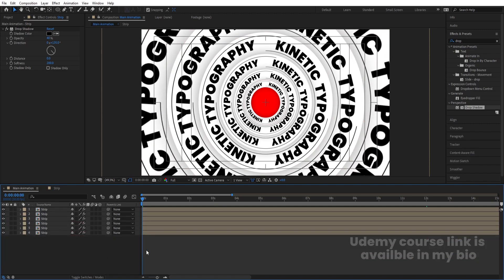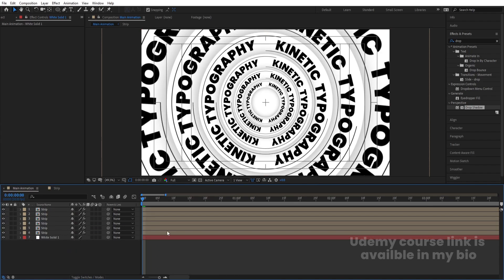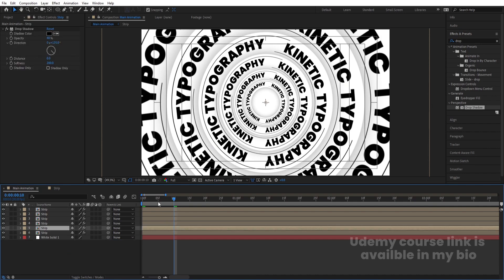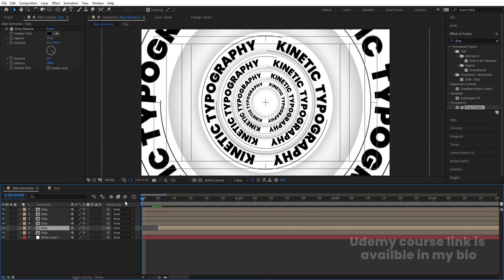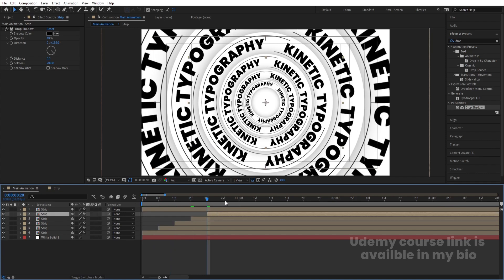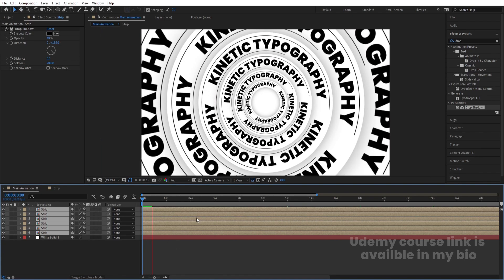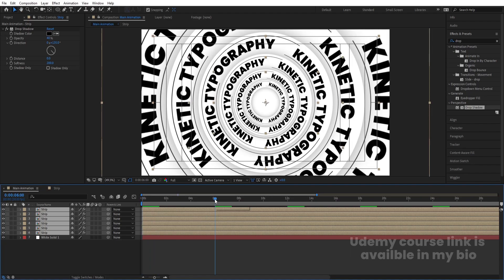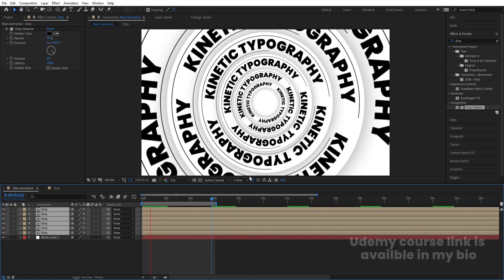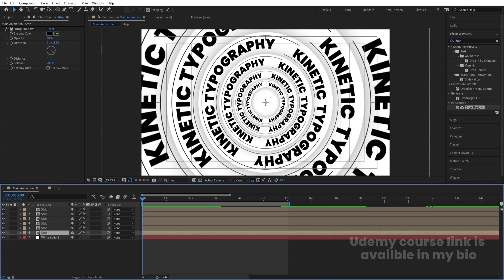Press Ctrl+Y to create a solid background layer and bring it to the bottom. Now I'm going to stagger the layers by about five to ten frames — select each one and move it using the open square bracket shortcut. Select all of them and hold Alt+open square bracket to trim them. Go to the start and reposition. At six seconds hit N — you will get this animation looping continuously.